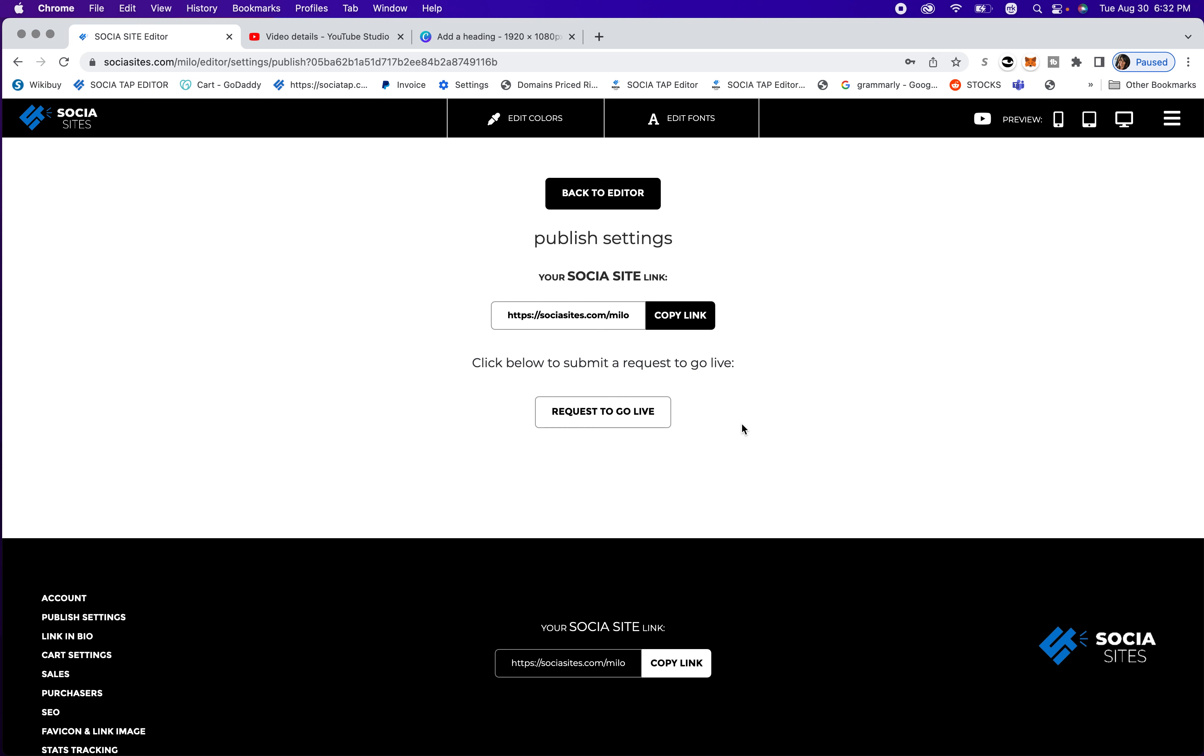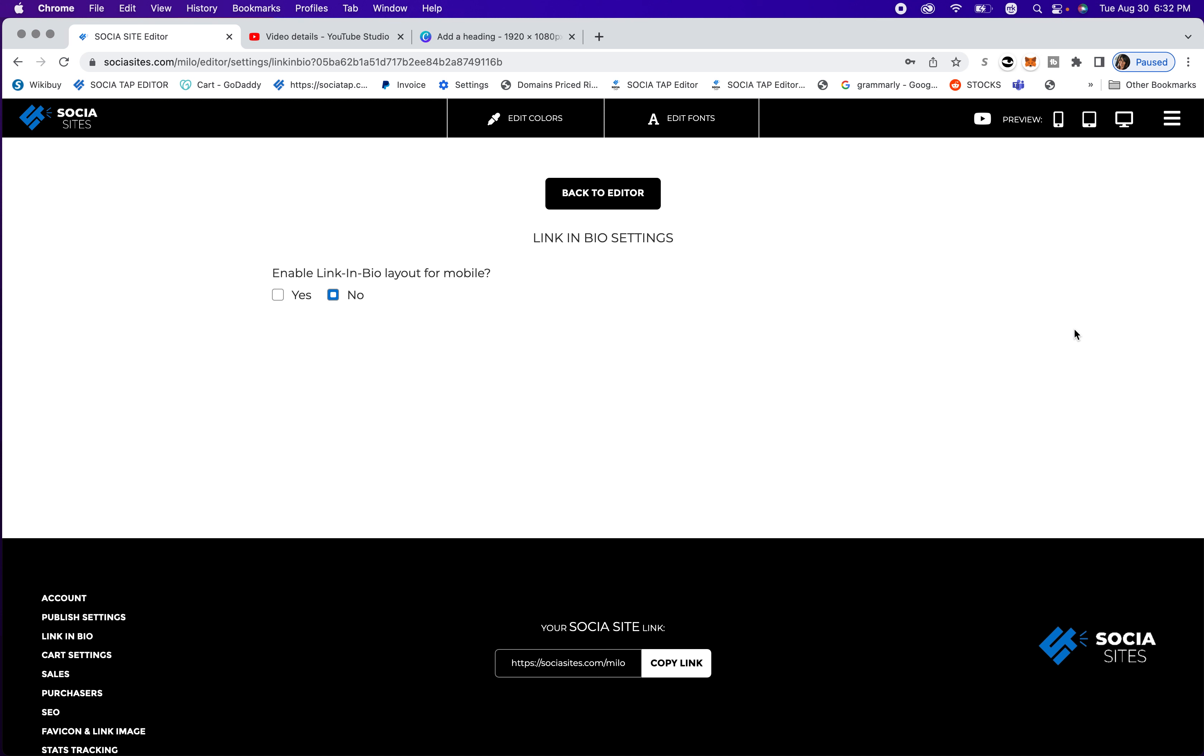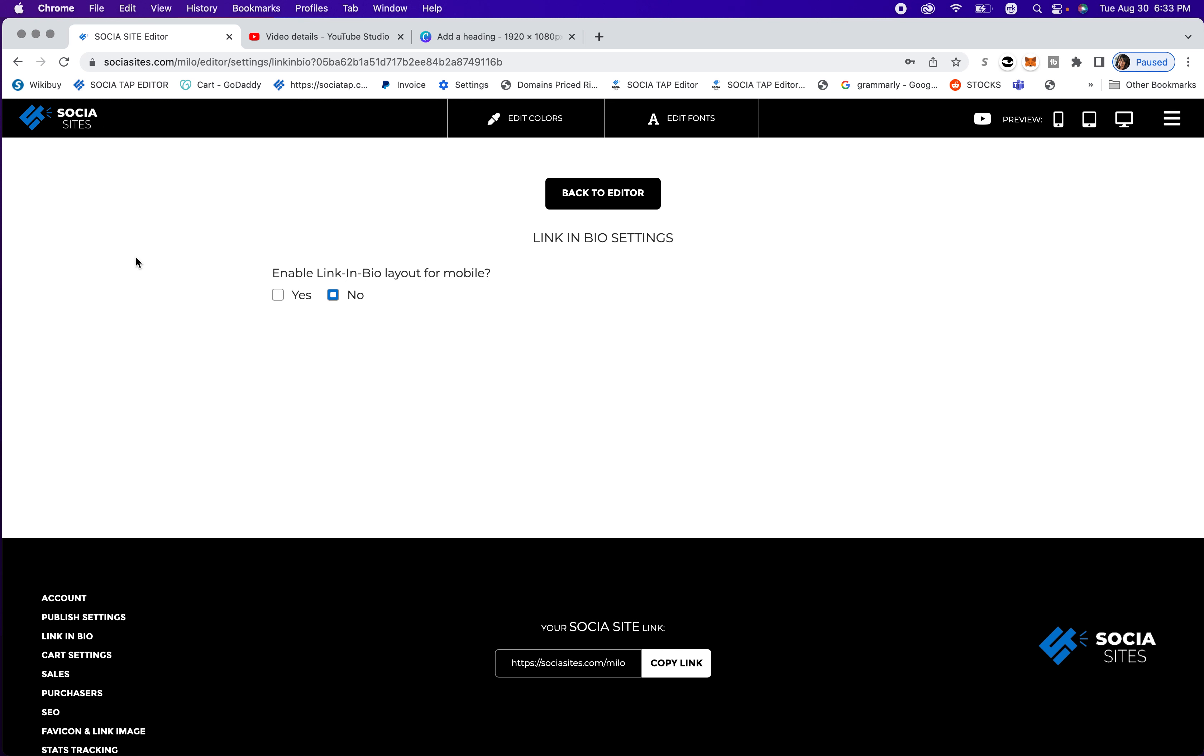You can have it say your actual business name, and then you're going to go to link in bio. So this is a fun feature. You can go ahead and enable this for mobile. So a link in bio is, as you know, you've seen them all over the internet on social media, and we have our own link in bio platform called SociaTap, T-A-P, and we've added a simple version in your editor. So if you enable yes,